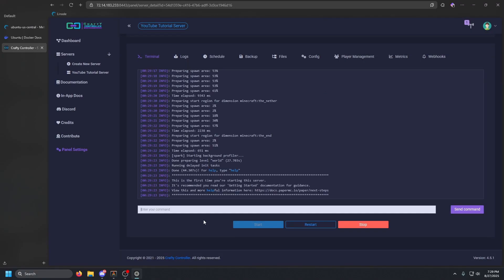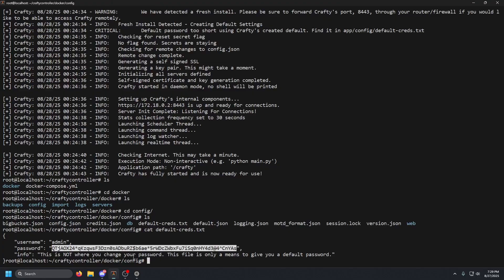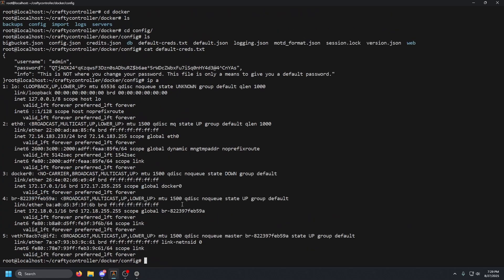Once the Minecraft server is up, you should be able to join it. Get your IP address — run `ip a` in the terminal if you don't have it. You don't need to specify port 25565 as Minecraft will automatically assume that port. I'm going to start up Minecraft and meet you in the game.